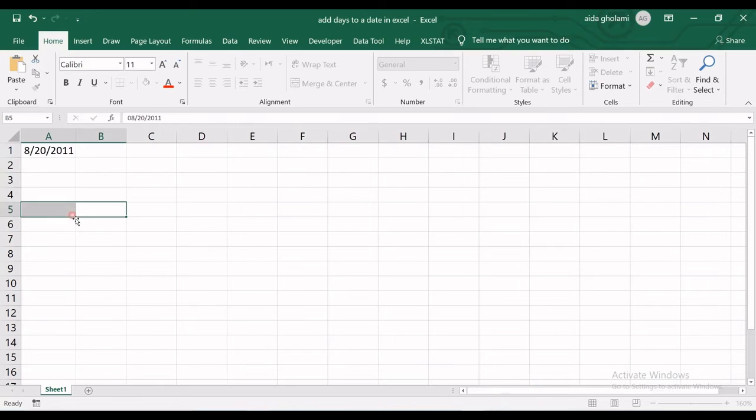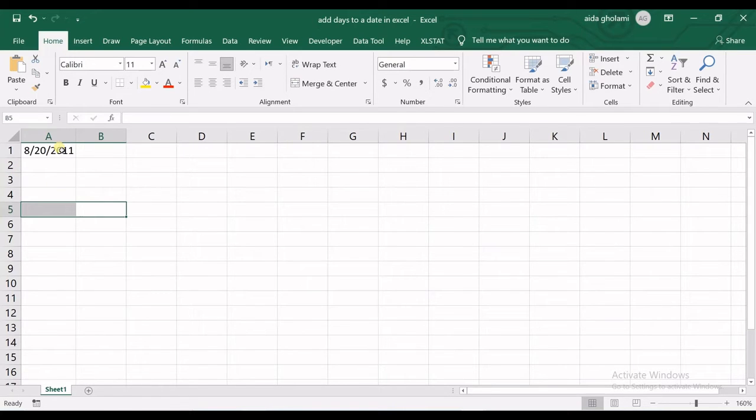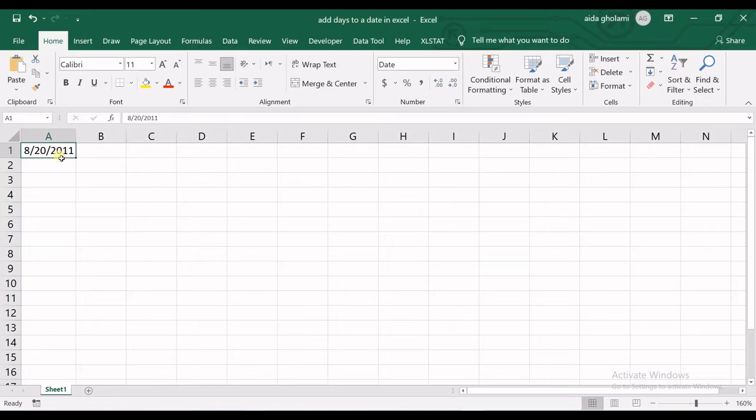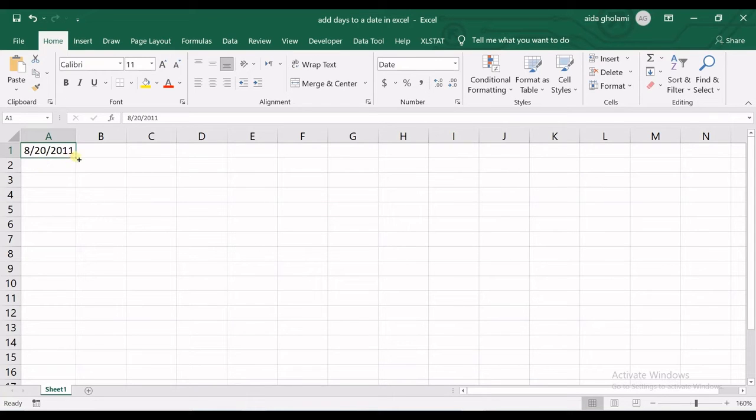Okay, so let's say that's my date. Then I want to add days, so I want to have all the days after this date.